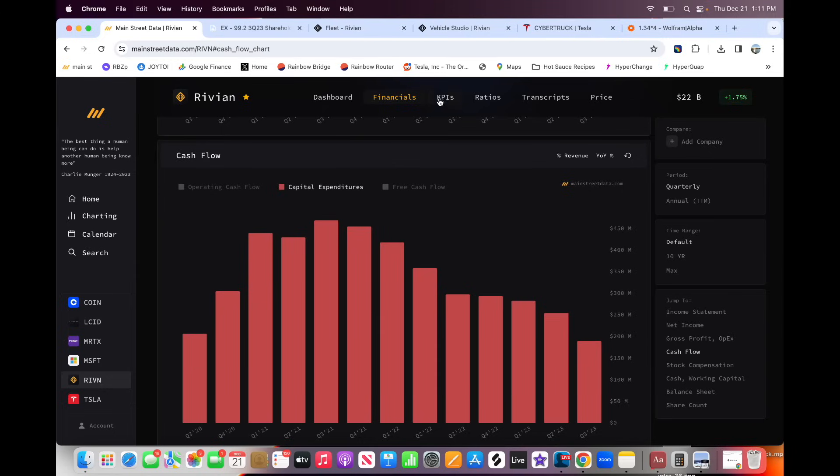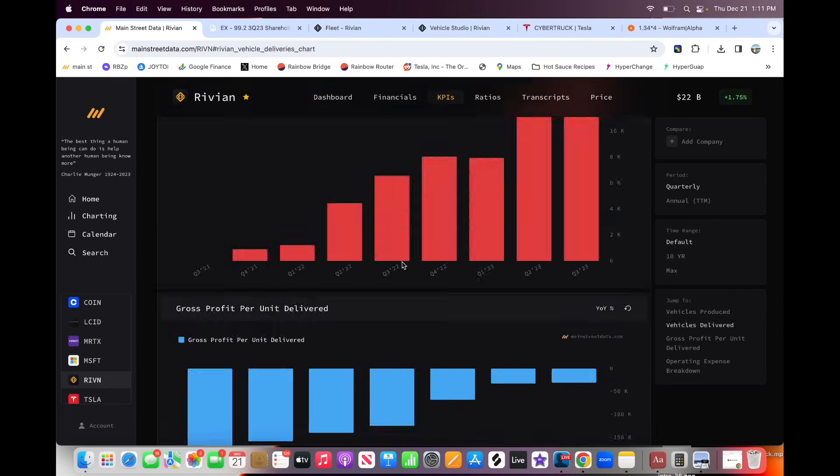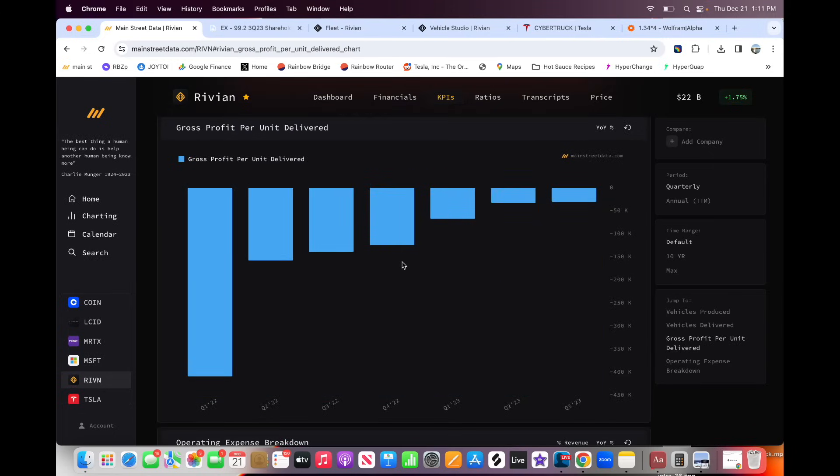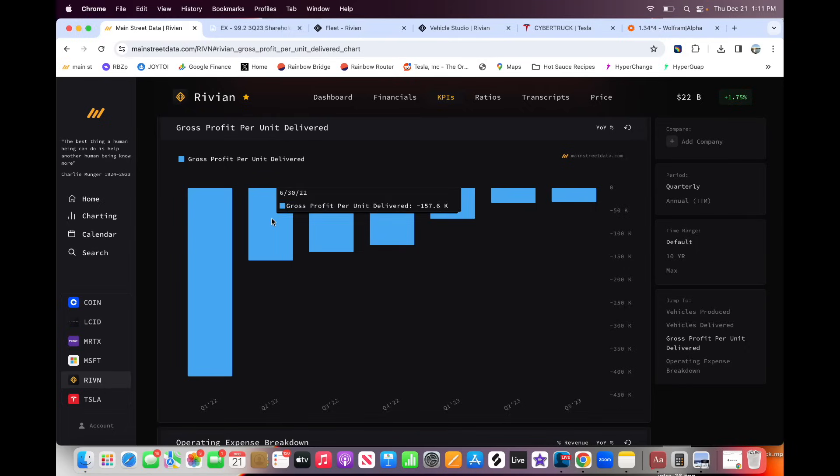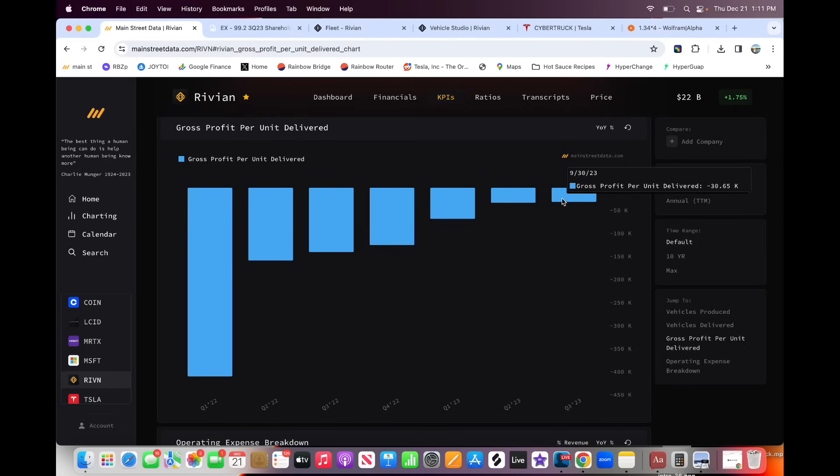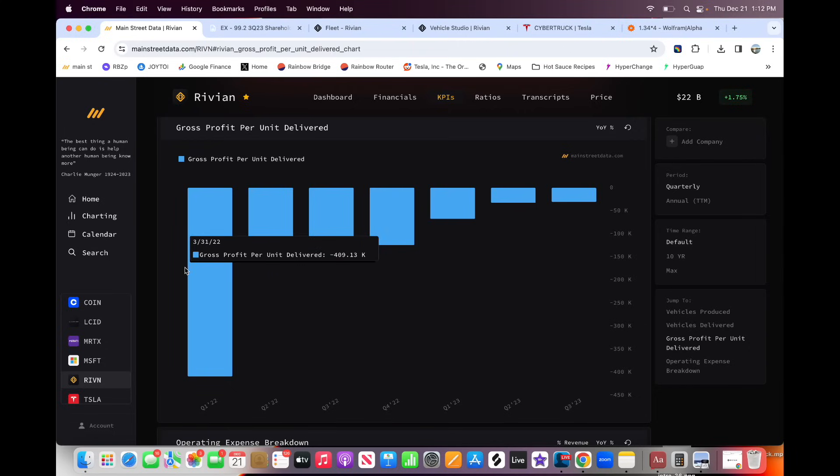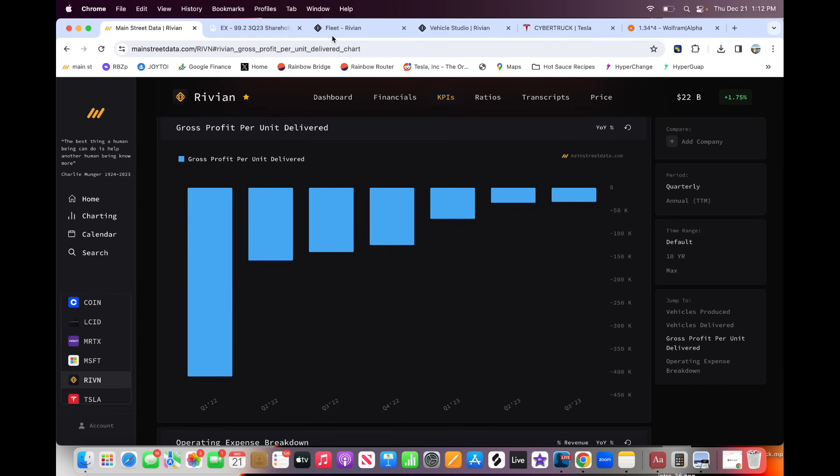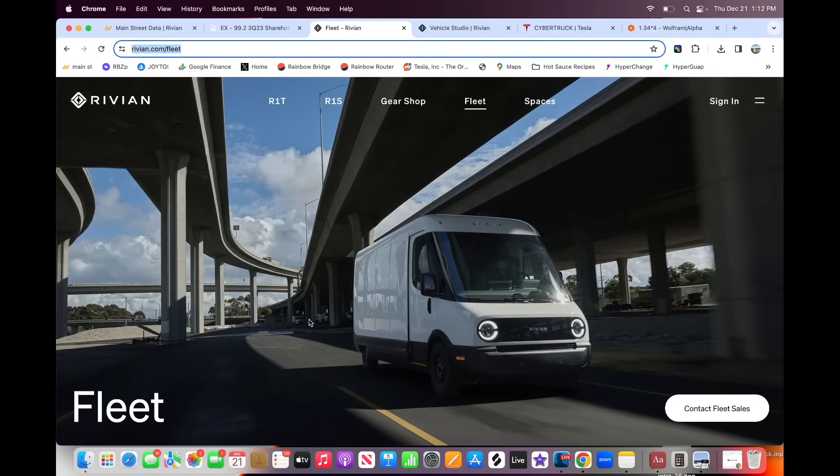Diving down a little more into the gross profit per unit delivered. This is a good chart that shows it. When they started production, they were losing so much per unit produced. Now that number is down to just $30,000 per unit produced, which sounds bad, but it's a lot better than the $400,000 they started with. So here is the kicker for Rivian, which I think is a bright spot at the end of the tunnel, the fleet deliveries.